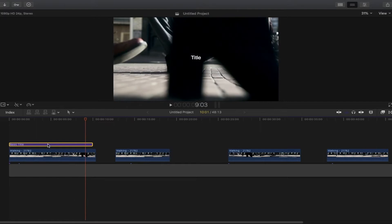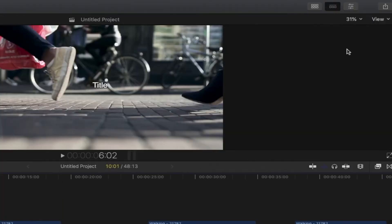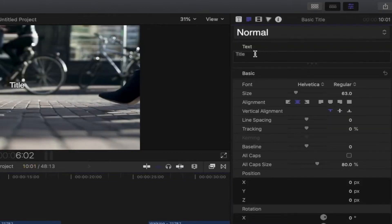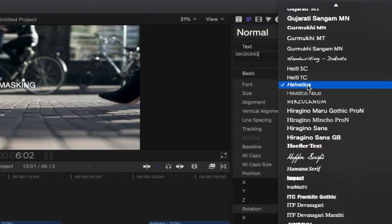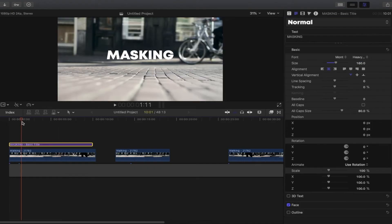Now you need to highlight or select the basic title and open the inspector — press this icon — and then change the text. I will name it 'masking'. You can change the font if you like, and then change the size as well. I will put 160 for this example.